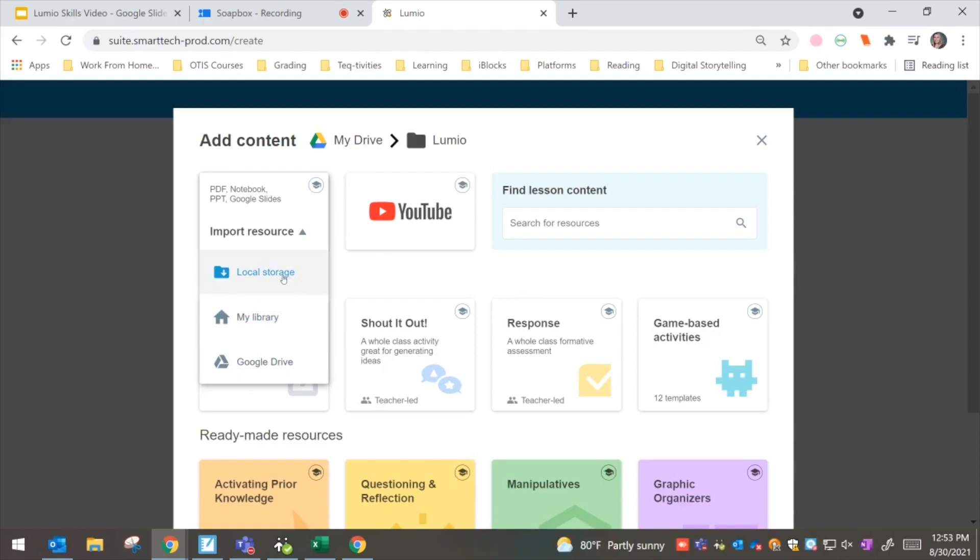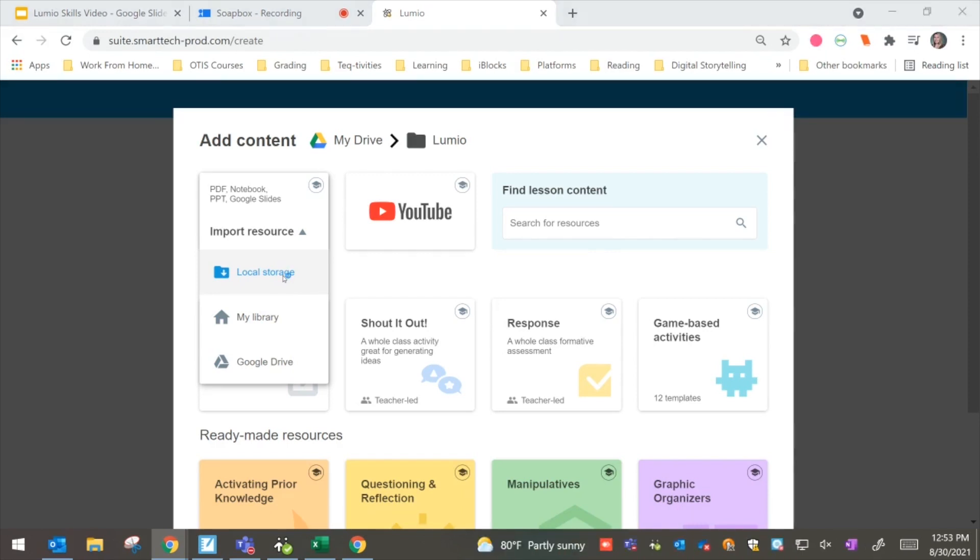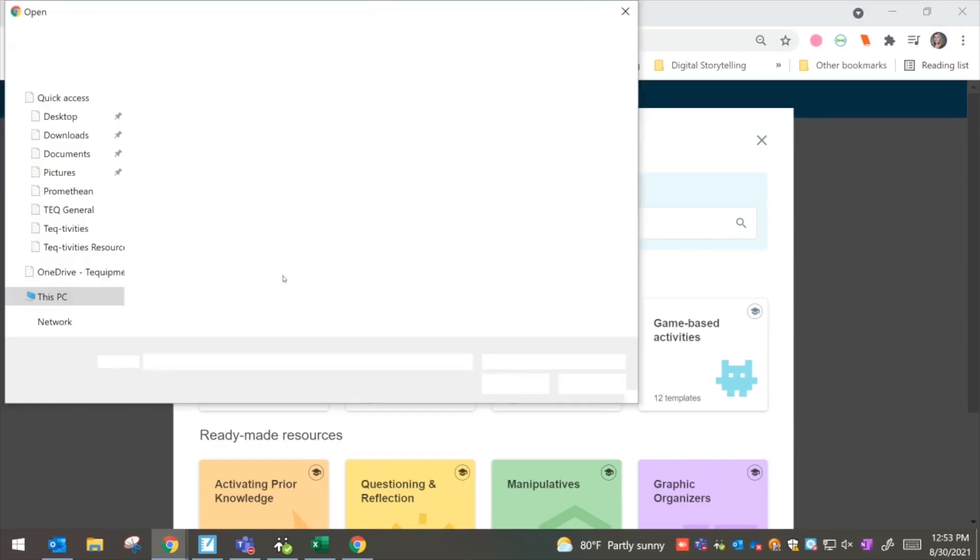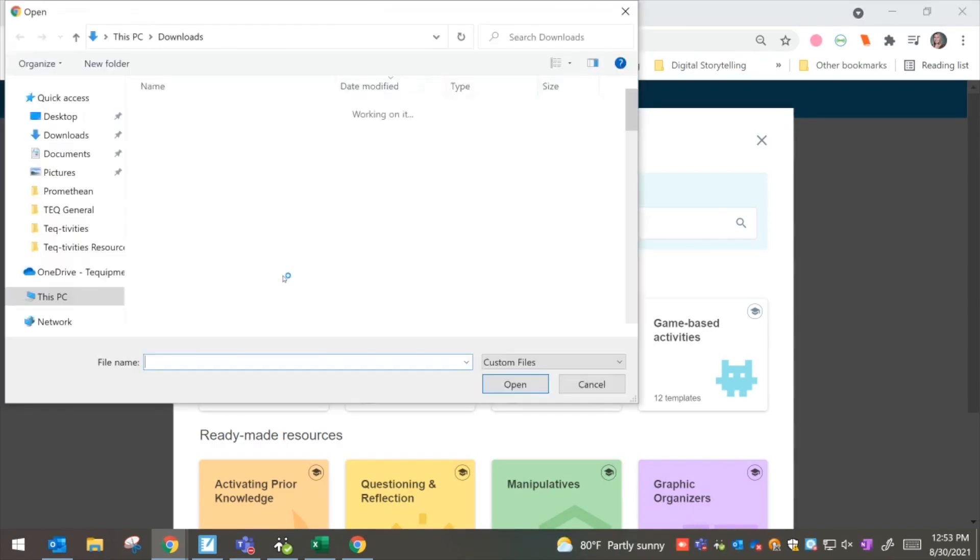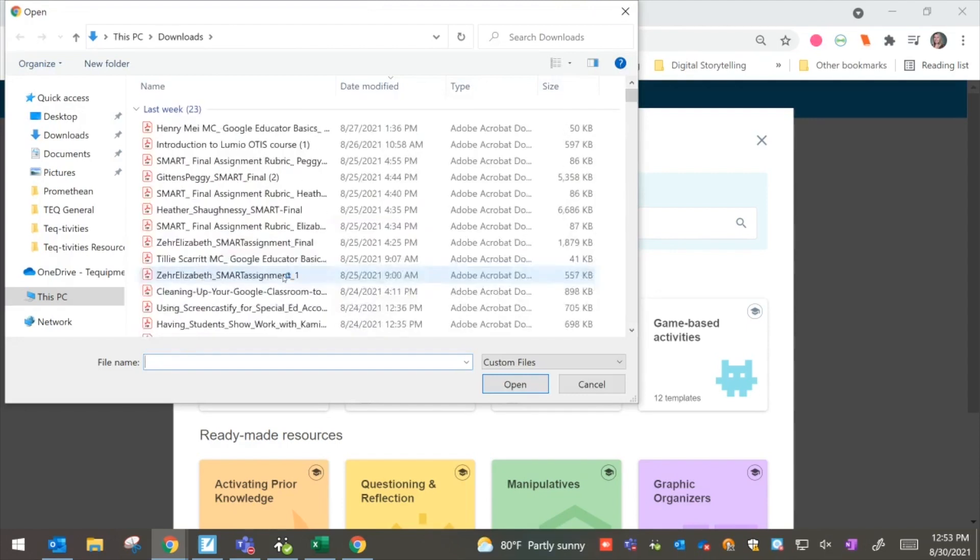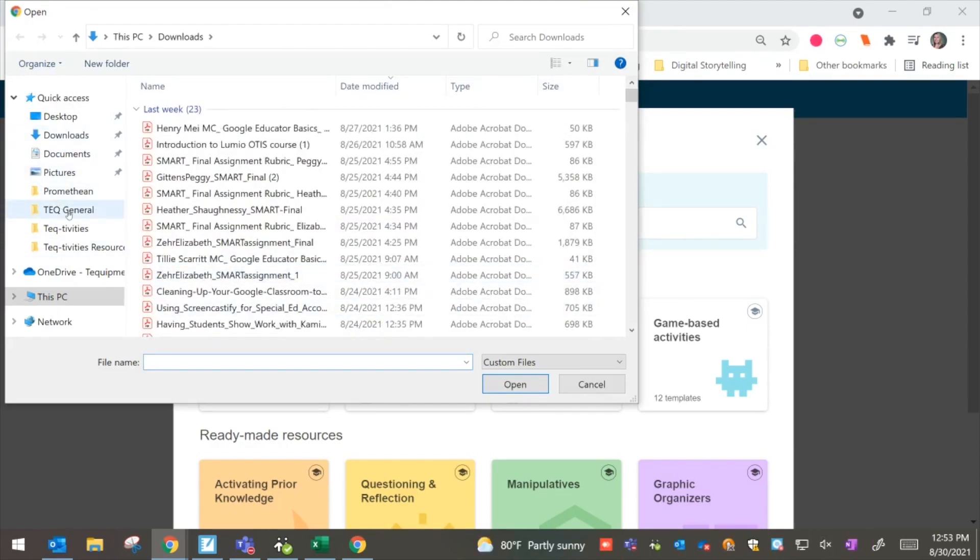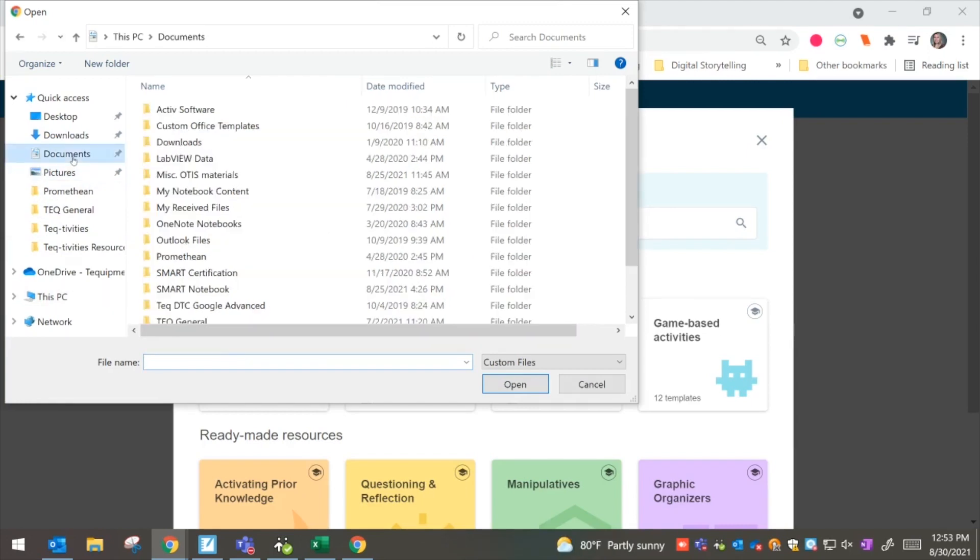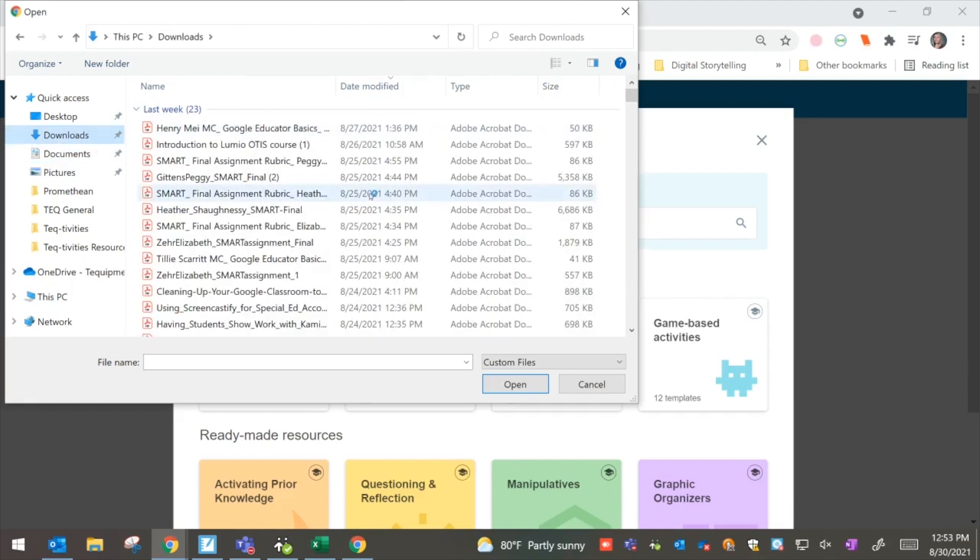So right now, what I'm going to do is I'm going to go to my local storage and see what we have. So when we click into local storage, it will bring up all of my files that are on my computer. So I might go ahead and take a look at some of my different documents and see if there's anything that I want. I can also take a look into my downloads and see all of these different things as well.